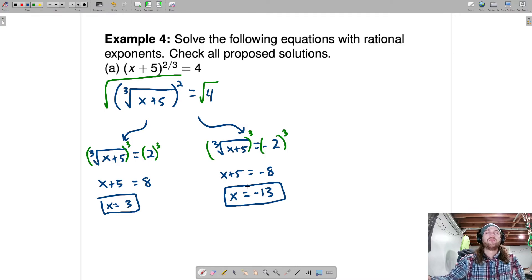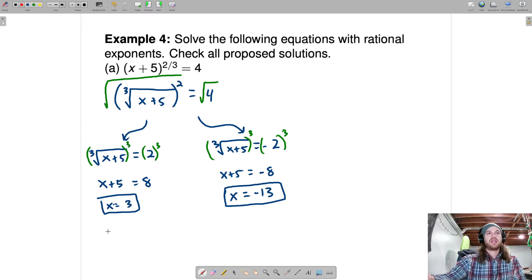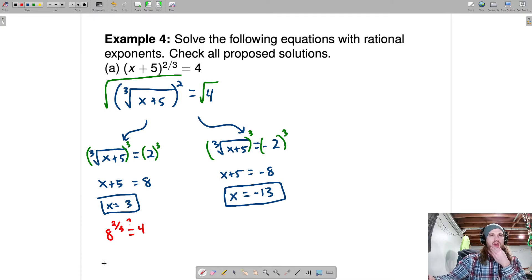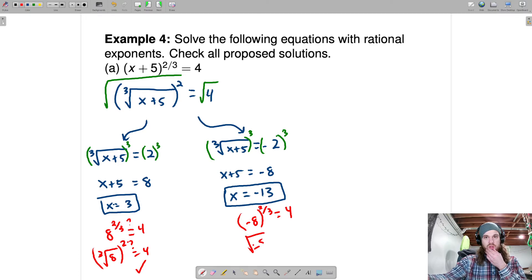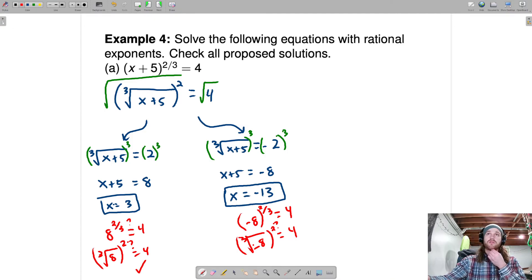Let's check both solutions. Plug in 3: 3 plus 5 is 8, so is 8 to the 2 thirds equal to 4? That's the cube root of 8 squared — cube root of 8 is 2, and 2 squared is 4. Yes. Now plug in negative 13: negative 13 plus 5 is negative 8, so is negative 8 to the 2 thirds equal to 4? That's the cube root of negative 8 squared — cube root of negative 8 is negative 2, and negative 2 squared is 4. So both solutions check out.